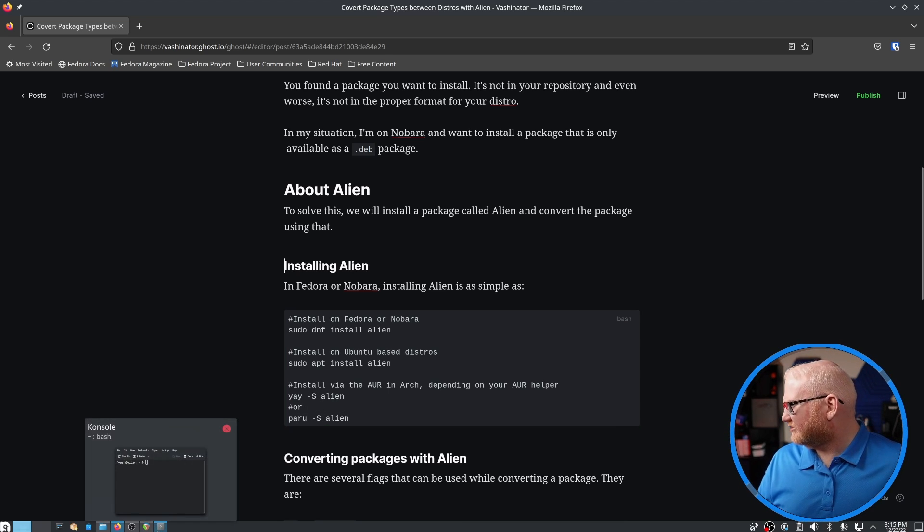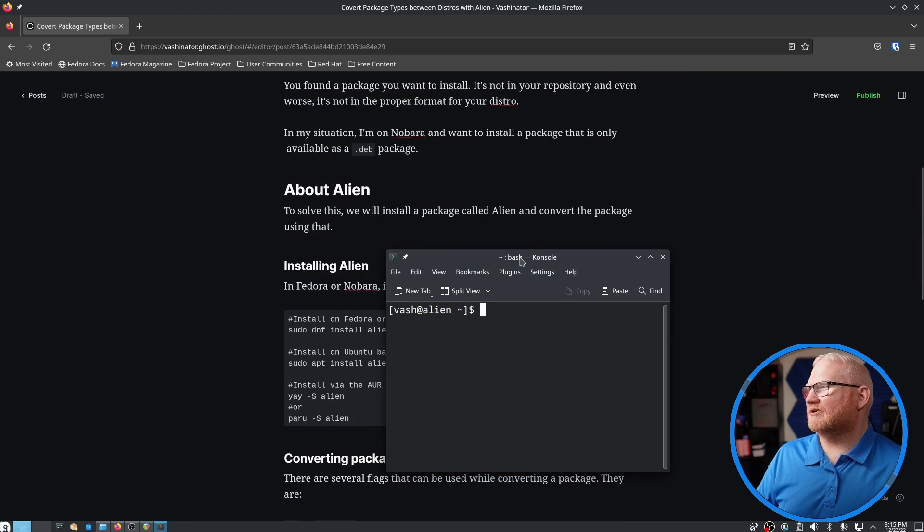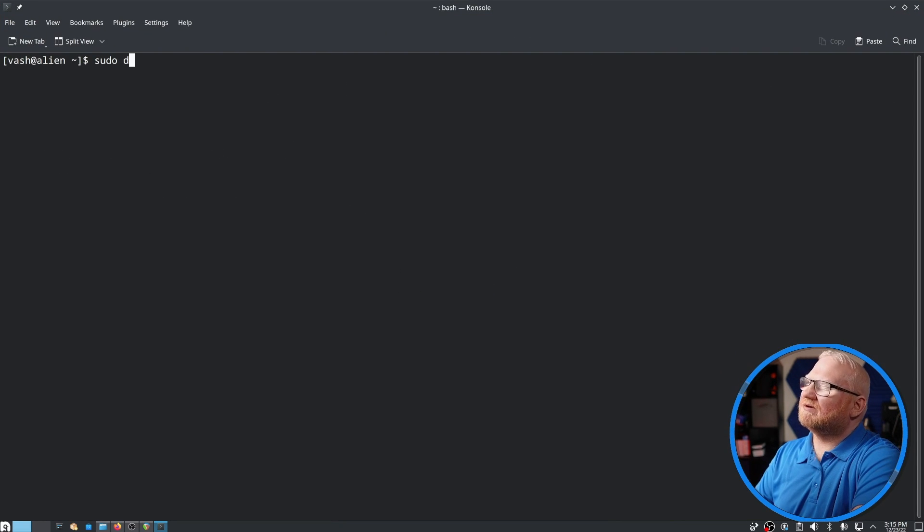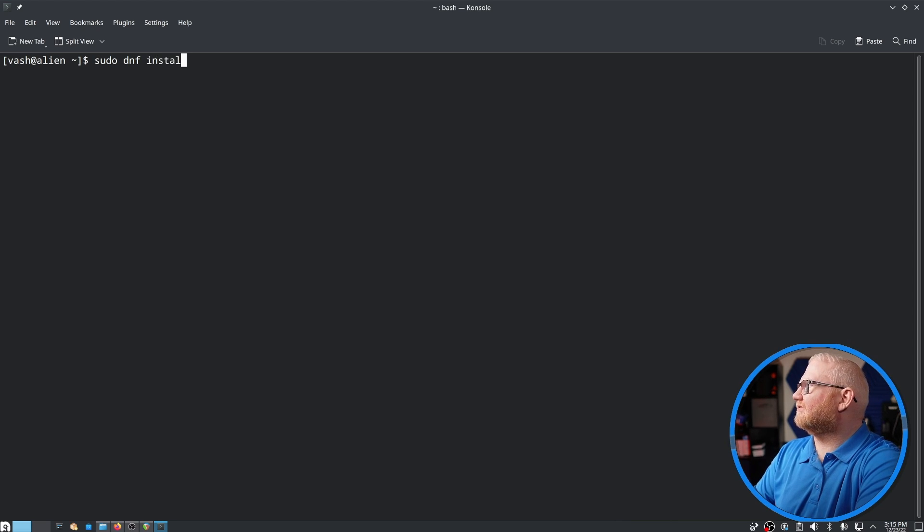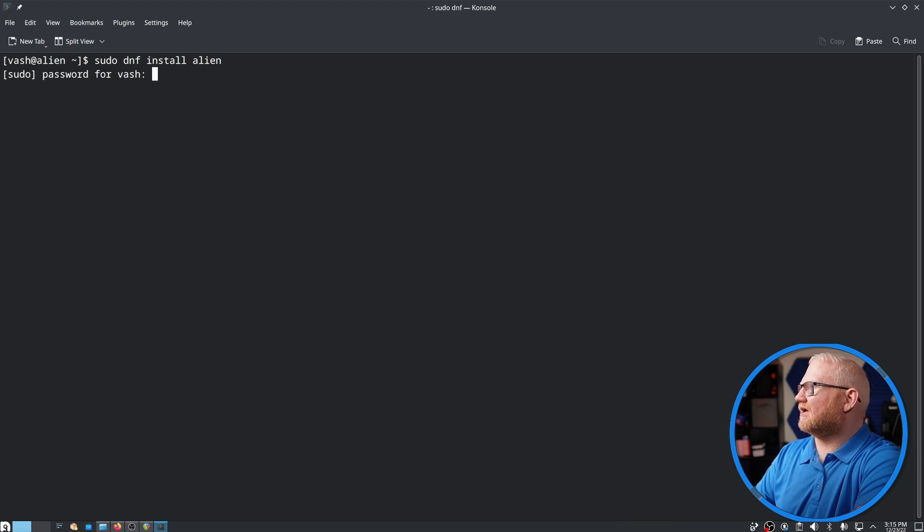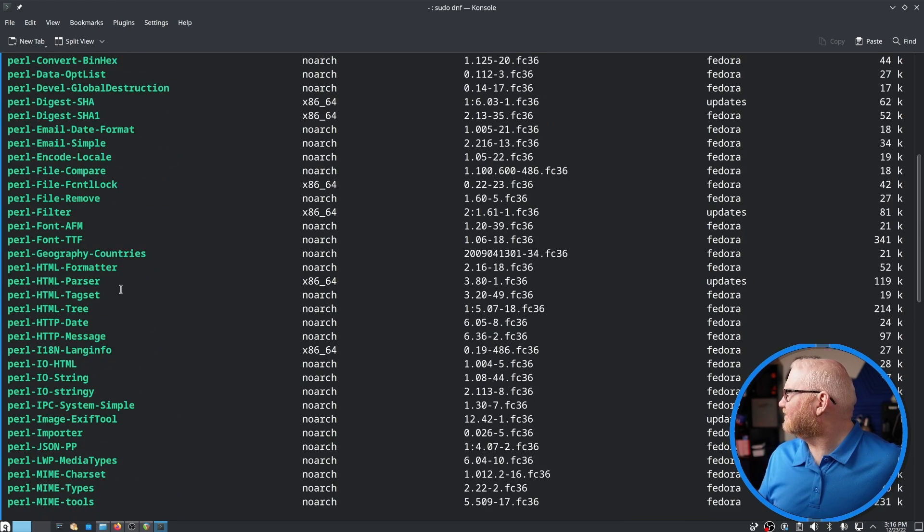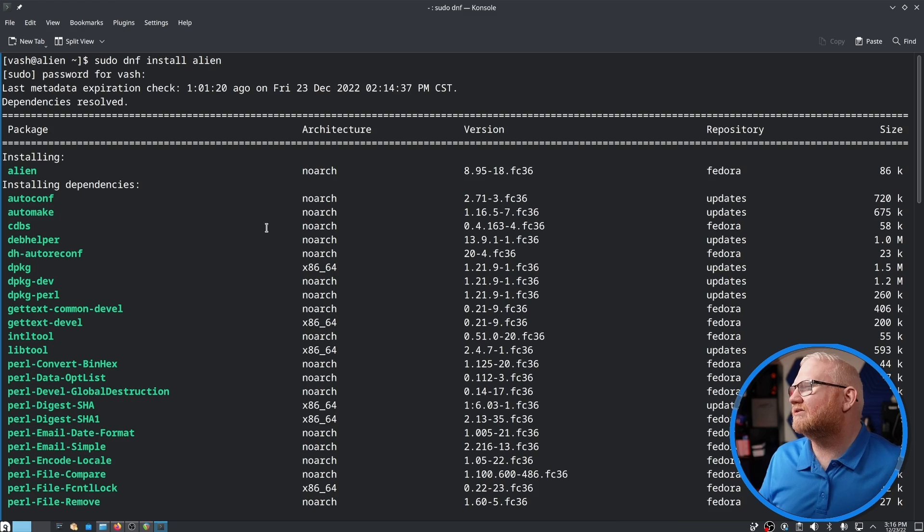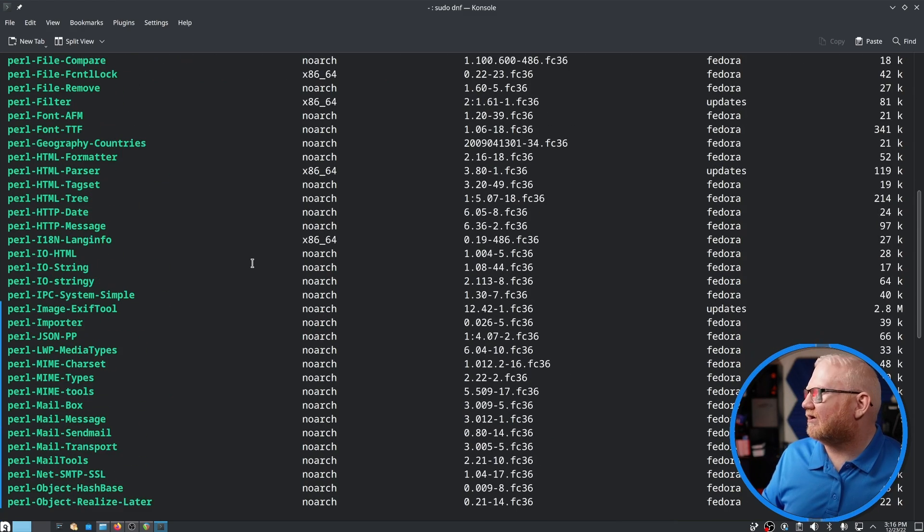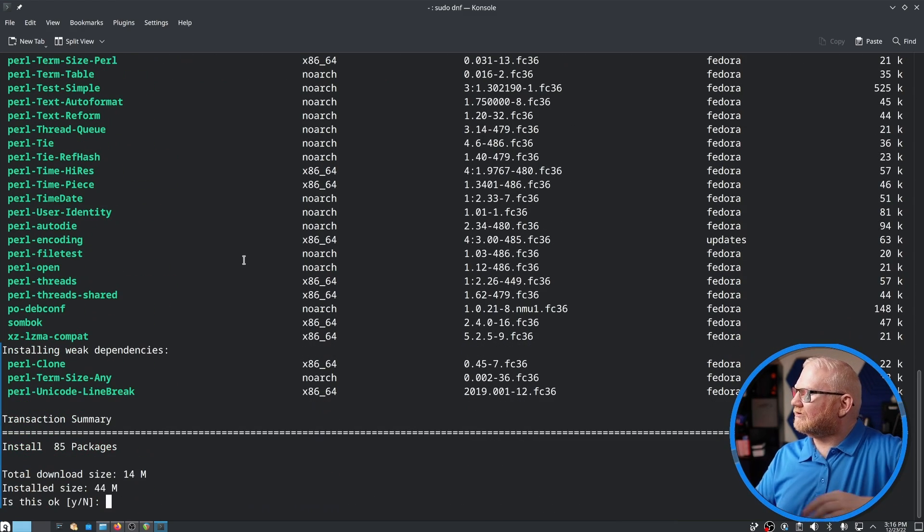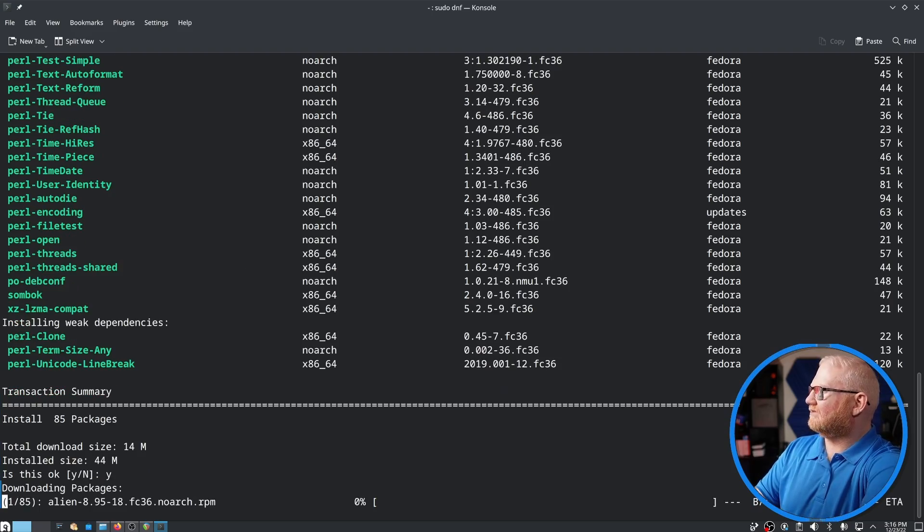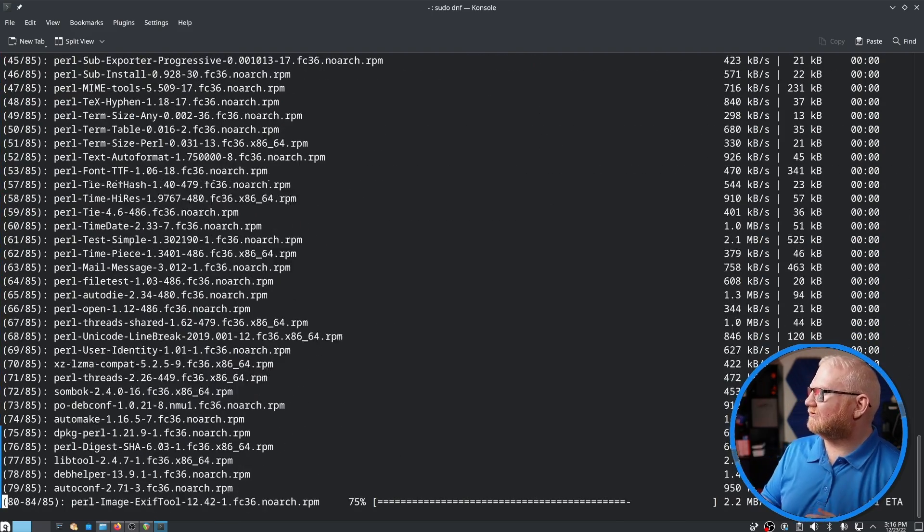I'm going to pull up my terminal here, and we're going to run sudo, and I know it's probably sudo, but I just can't stop saying sudo. So sudo dnf install alien, going to ask for my password. And just to glance through these and make sure this is correct, we're going to be installing alien, and all of these look like they are Perl dependencies. So let's go and say yes.